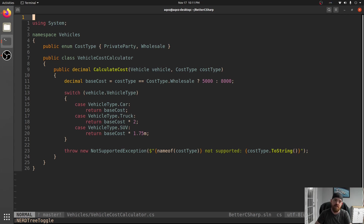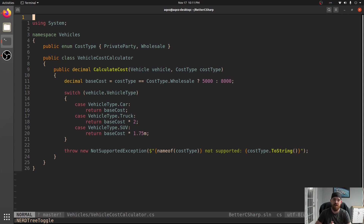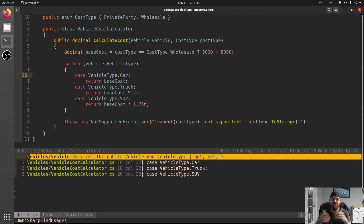Now everywhere you had a switch statement over VehicleType, you have to go back and add that. And what happens if some of the projects that reference Vehicle are not in this solution? You've added a new thing, and there are solutions out there that reference this project that aren't loaded currently. So you go find all the usages of VehicleType - you see them all right here - but there might be a project somewhere that's not in the solution, and you're going to miss that one.